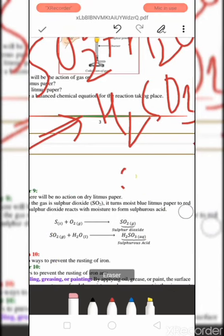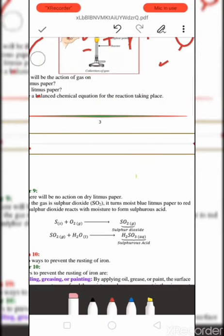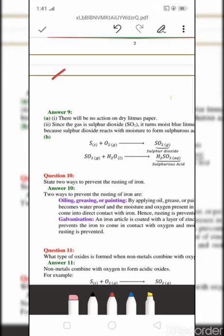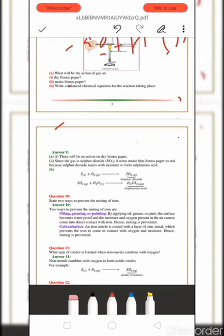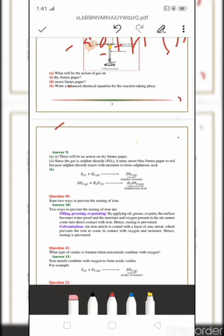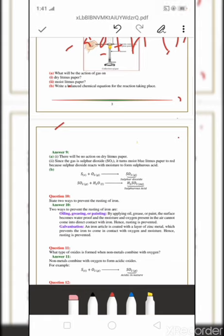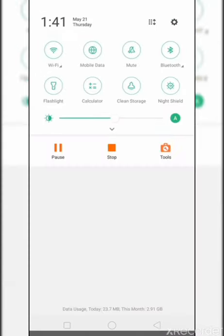The last question: State two ways to prevent rusting of iron. First, by applying grease, oil, or paint — the surface becomes waterproof and moisture and oxygen in the air cannot contact the iron, hence rusting is prevented. Second, galvanization — an iron article is coated with a layer of zinc metal, which prevents iron from coming into contact with oxygen and moisture, hence rusting is prevented. In the next lecture, I will discuss metallurgy and the extraction of different metals.